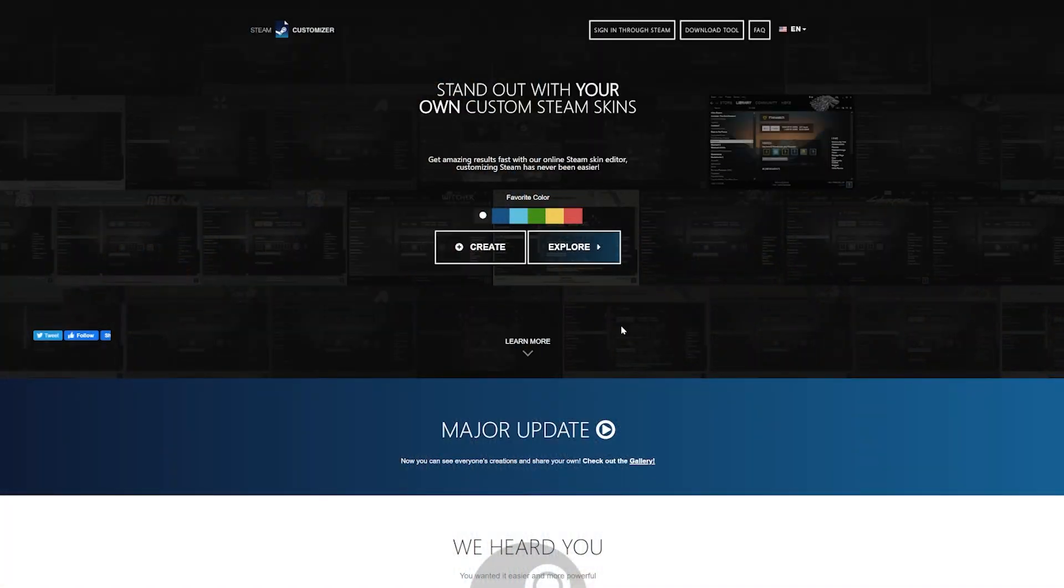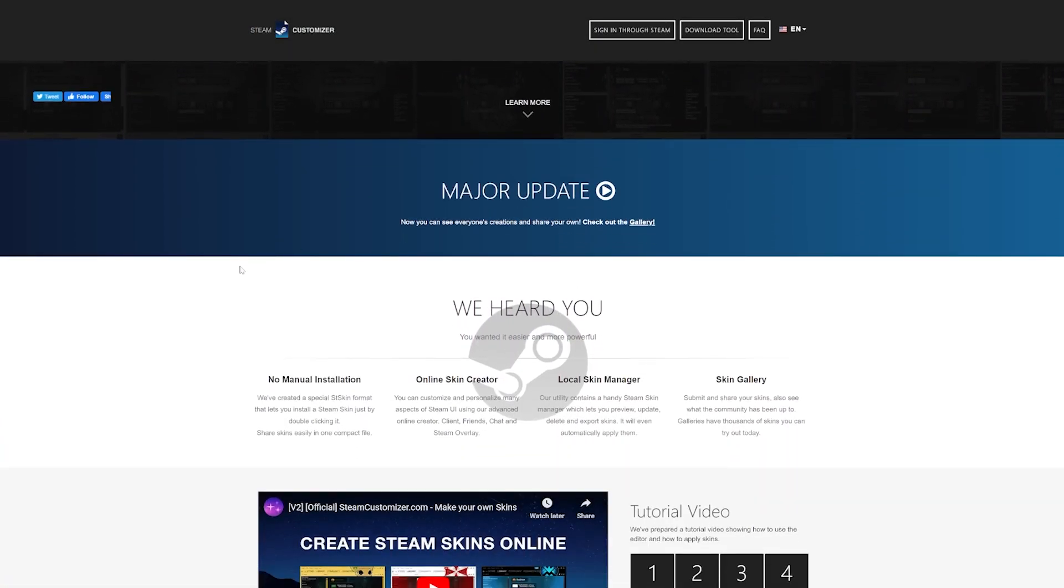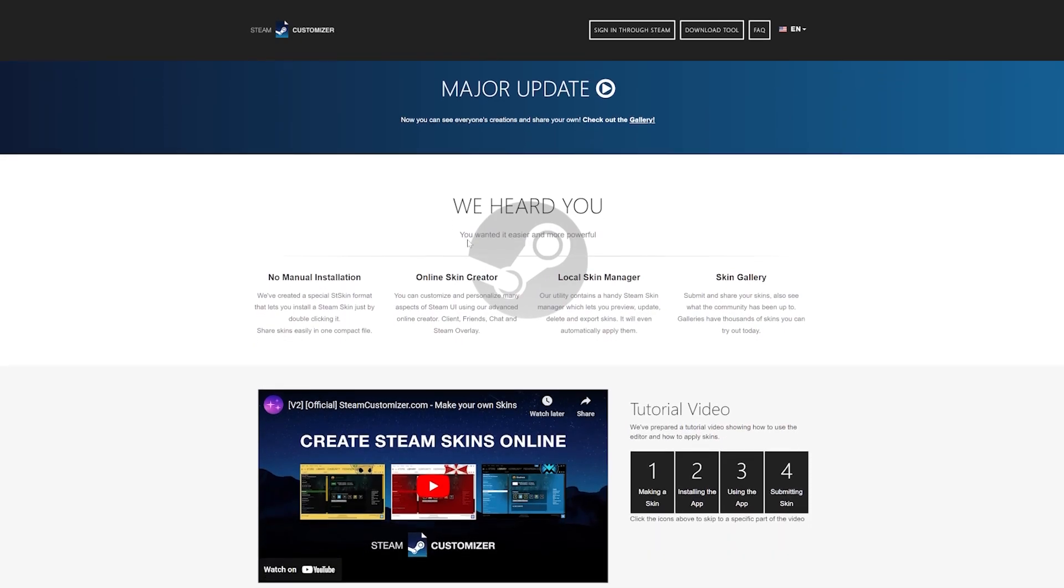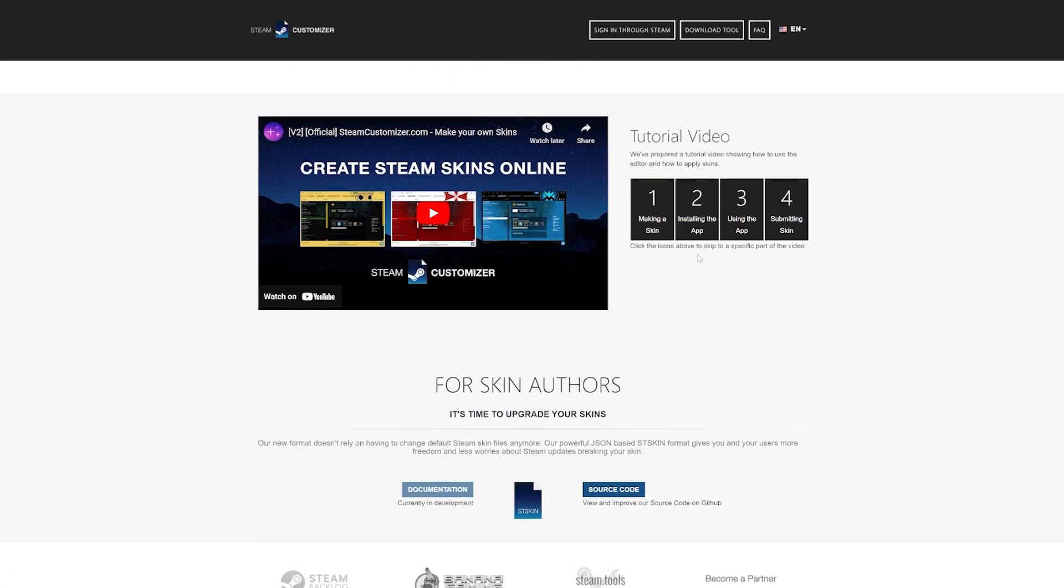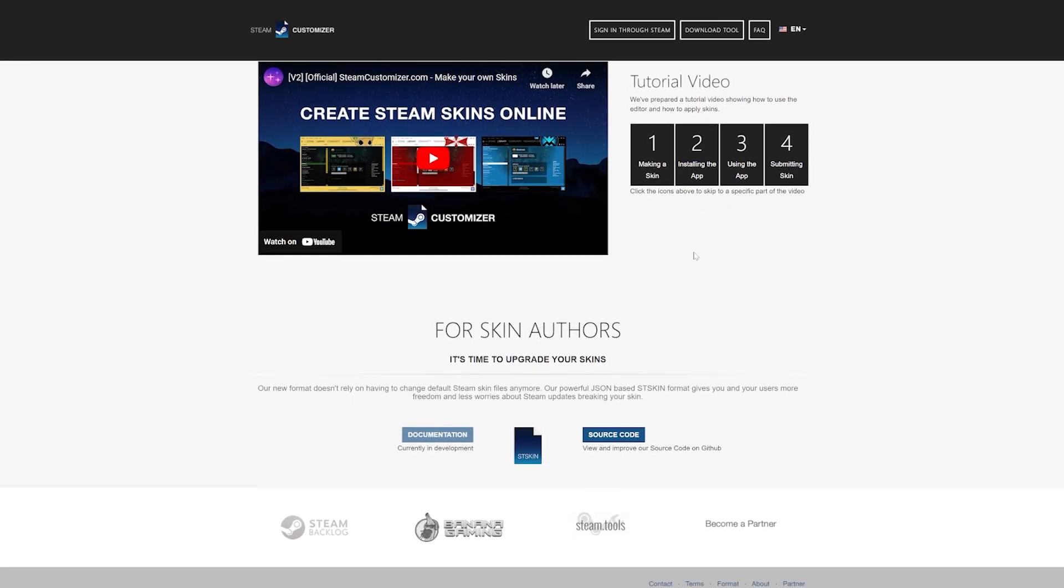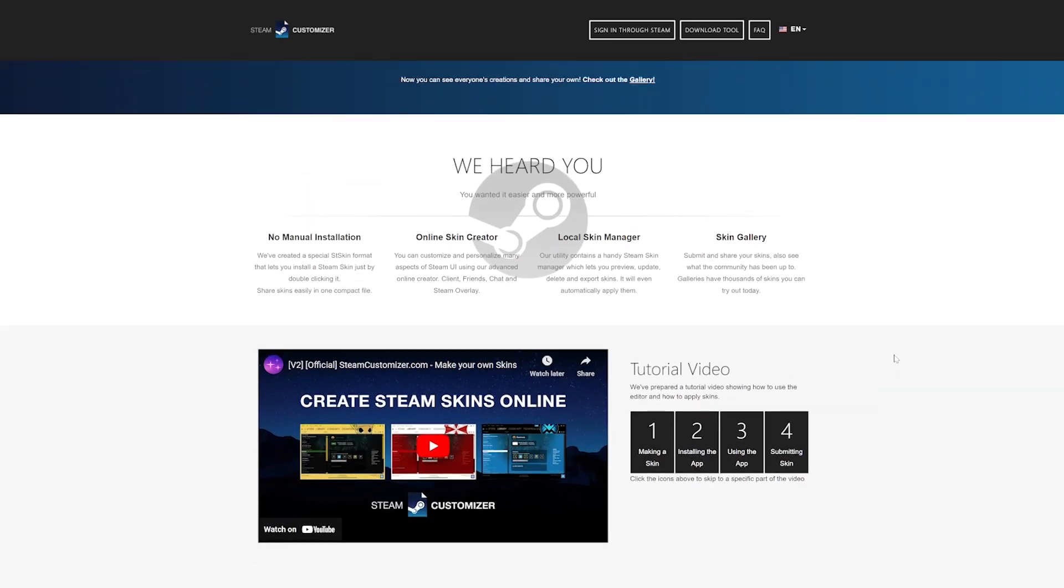Now, if I had one major complaint about Steam, it would be that it doesn't look great. Luckily, you can actually change the skin that Steam uses. You have two options for a Steam skin, downloading one, or creating one. Either way, though, you're going to use Steam Customizer to do it.